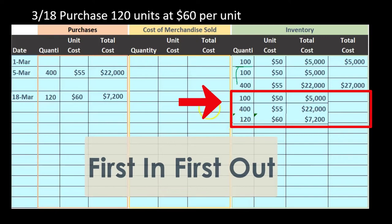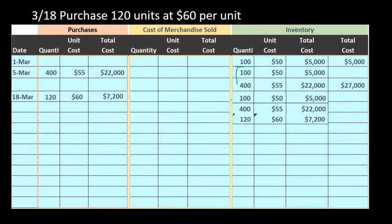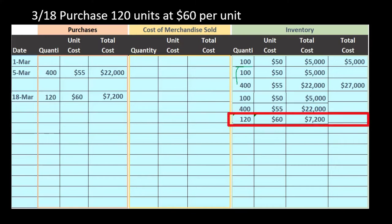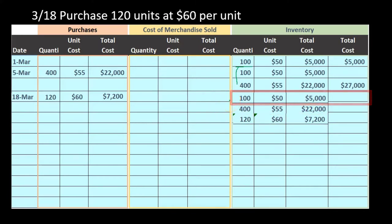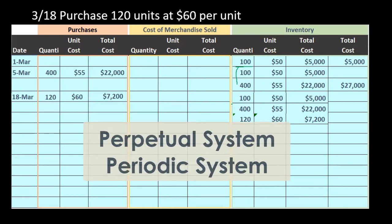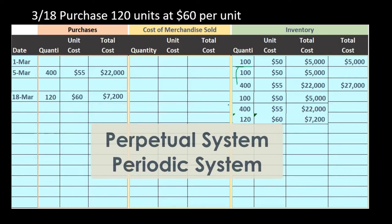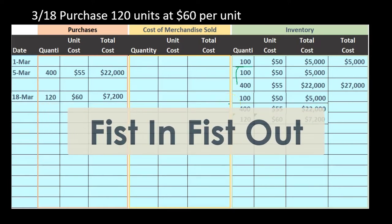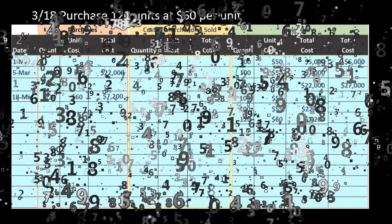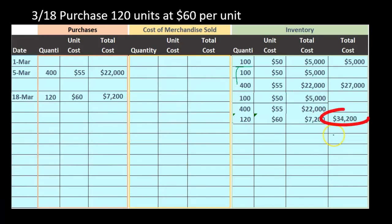Under first in first out, we assume we sell the earliest layer first. Note we've already made a sale and did not reduce it yet — we will reduce it at end of period with the physical count. Because of this, a perpetual system and a periodic system could give different numbers at month end even using the same FIFO assumption. Adding the layers: $5,000 plus $22,000 plus $7,200 gives $34,200.